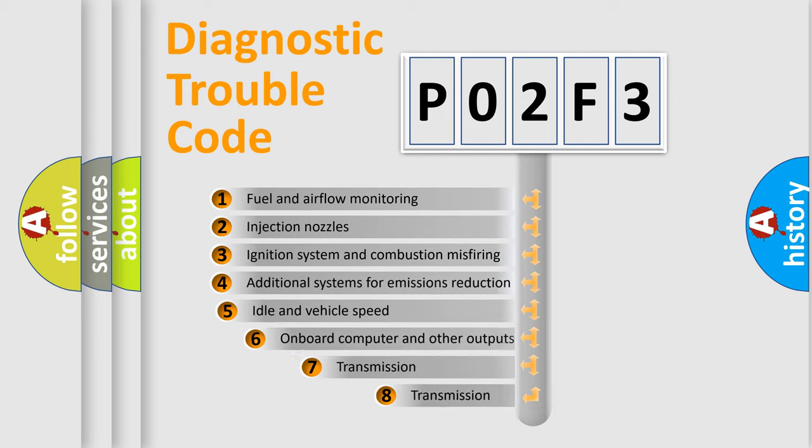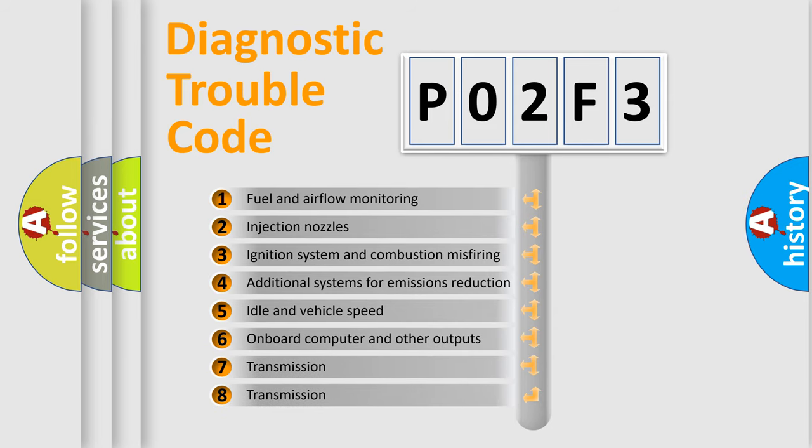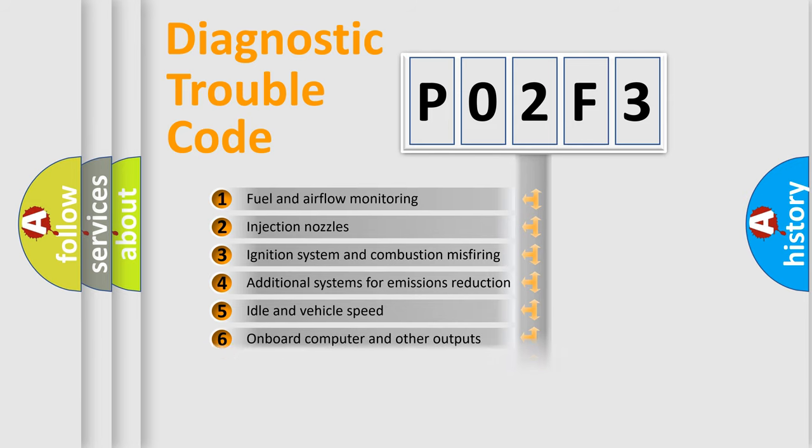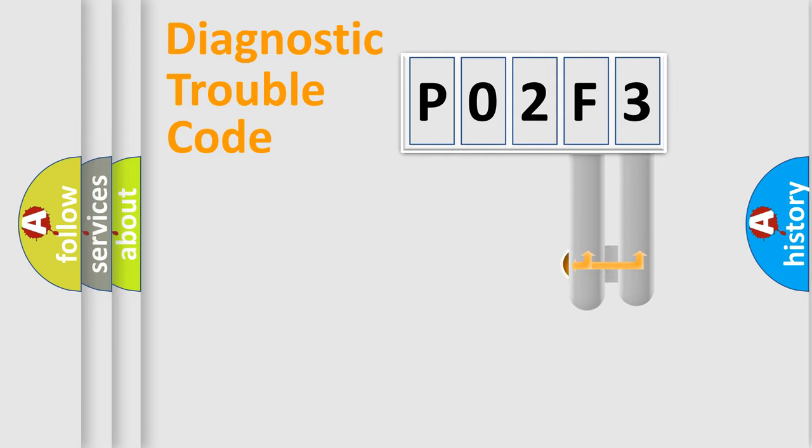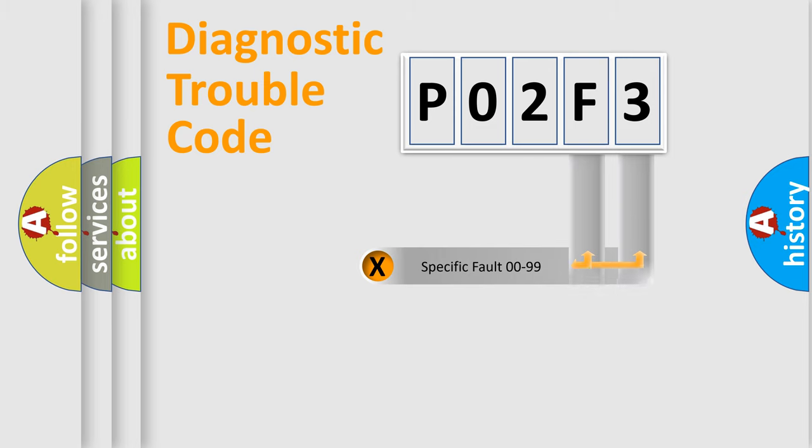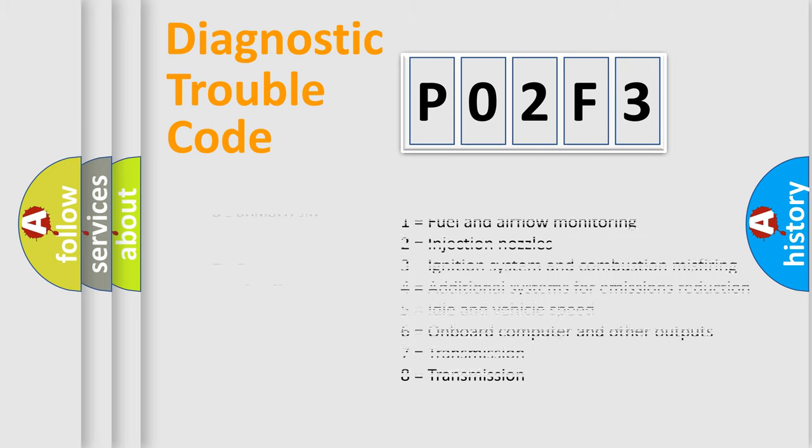The third character specifies a subset of errors. The distribution shown is valid only for the standardized DTC code. Only the last two characters define the specific fault of the group. Let's not forget that such a division is valid only if the second character code is expressed by the number zero.